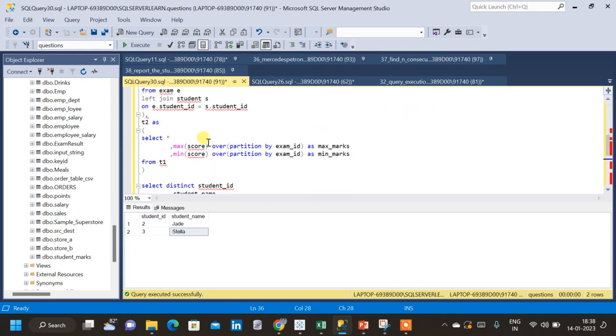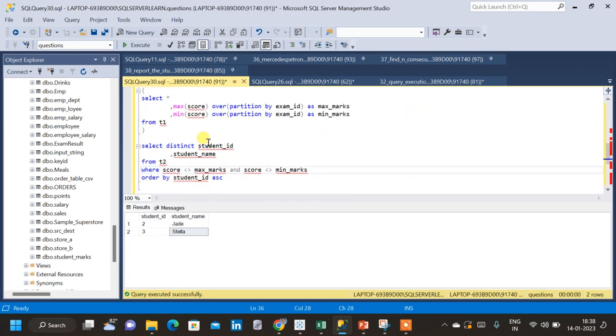This is how we solve the question. To practice, the CREATE and INSERT statements are provided in the description below. If you like the video, please like and subscribe. Thank you.